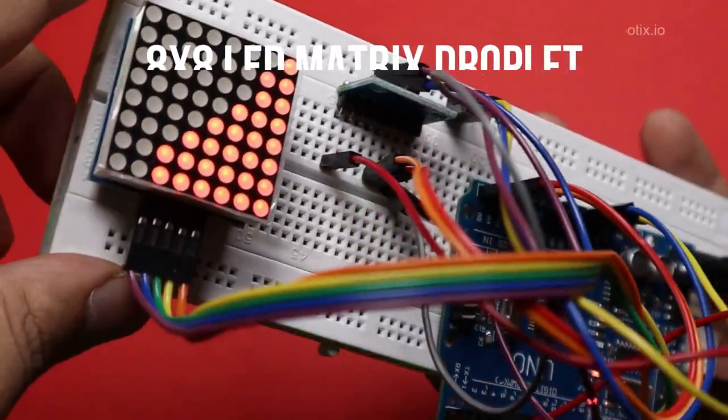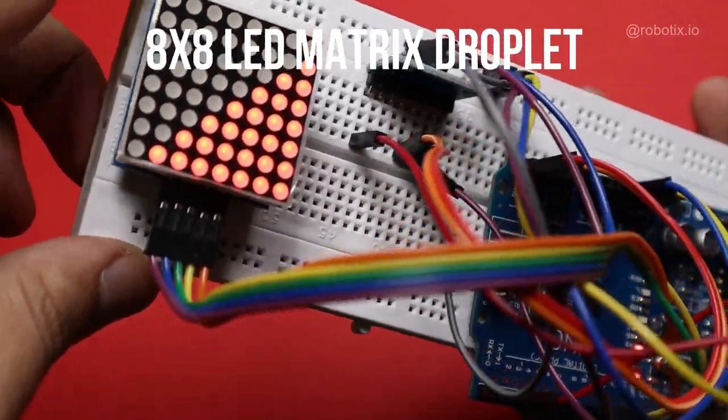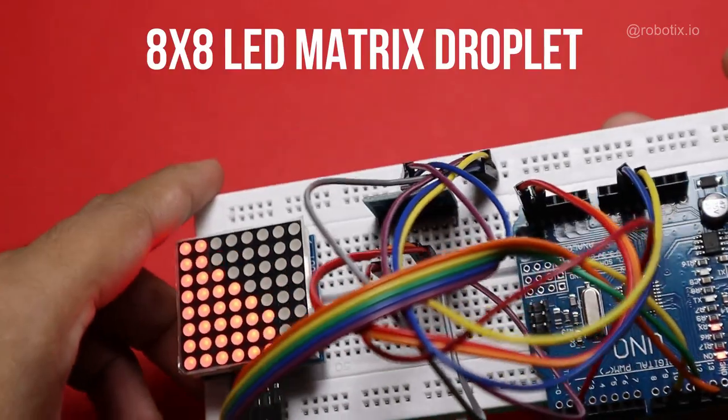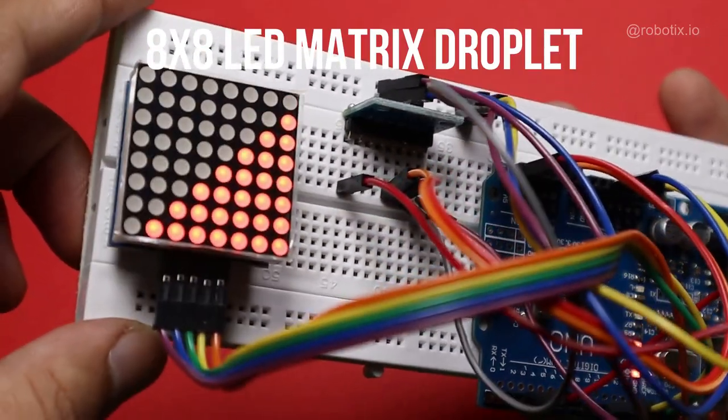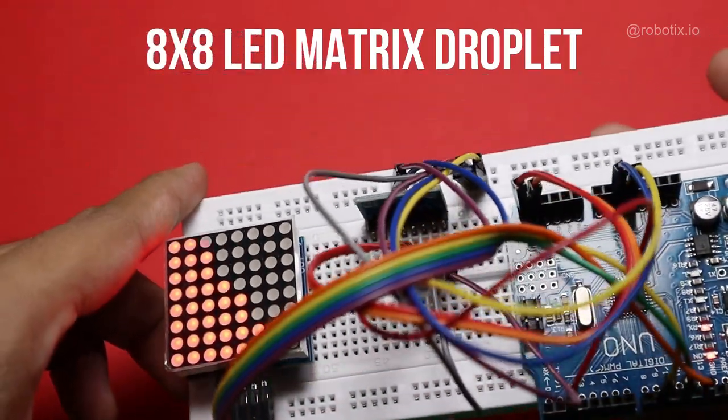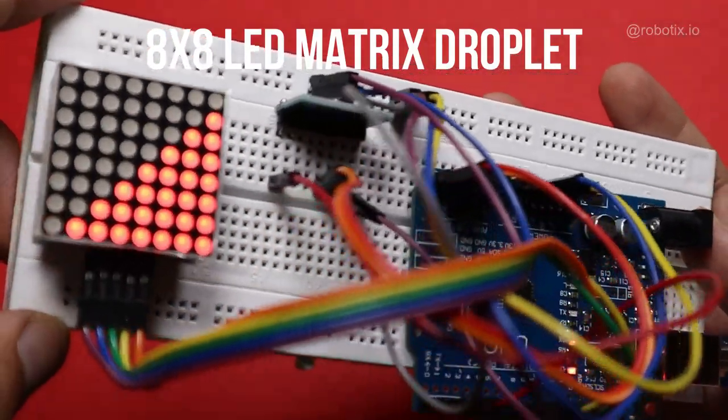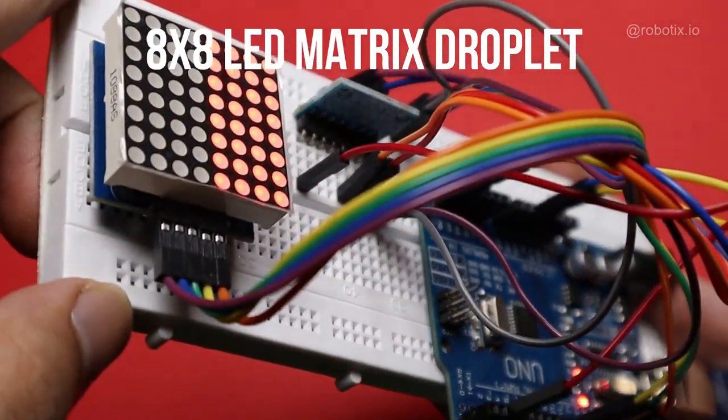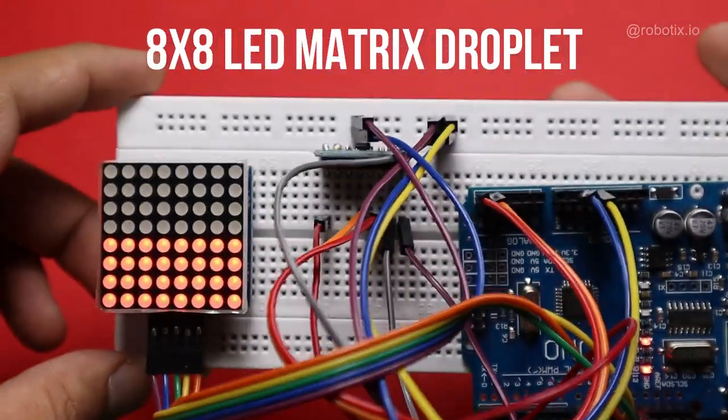Want to know how to make an 8x8 LED dot matrix droplet project? Then watch this video till the end. Hey guys, what's up, it's Jatin, welcome to robotics.io.